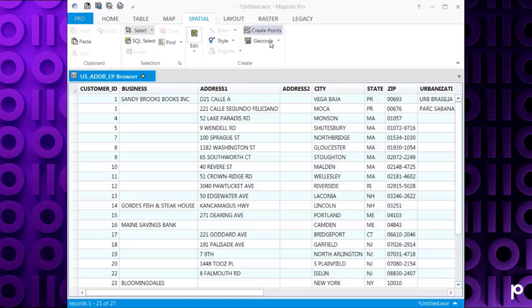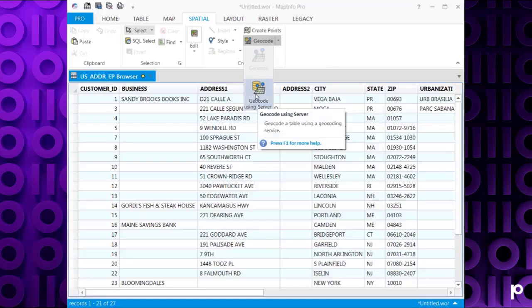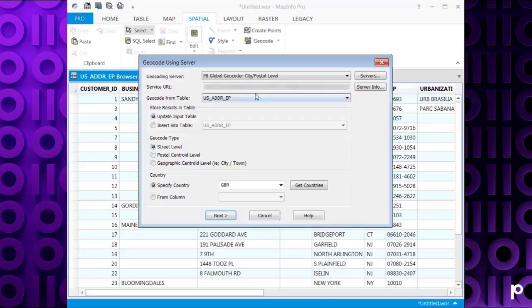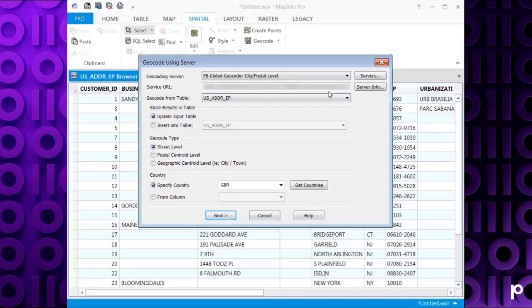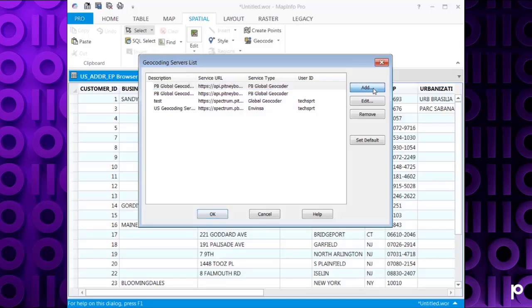To do this, we can click on the Spatial tab, Geocode and Geocode Using Server. This will bring up the geocode using server dialog box. The first thing we need to do is select Add Geocoding Server and you should have this set up already. If you haven't, you can click on Servers and Add.